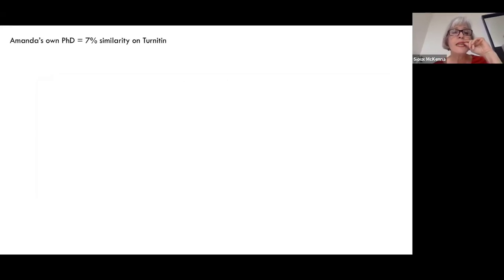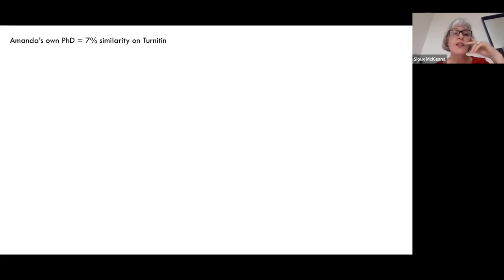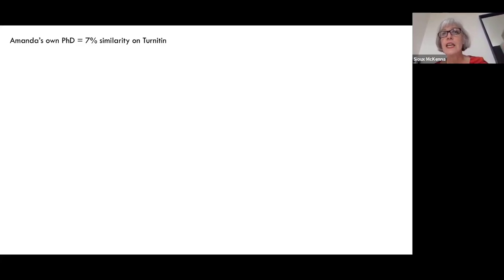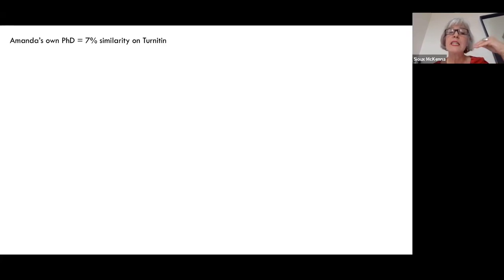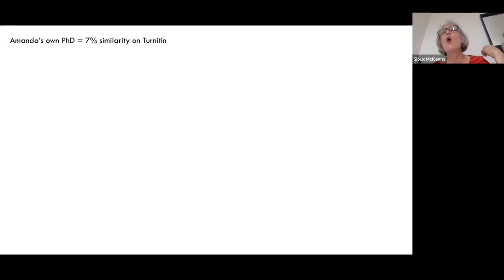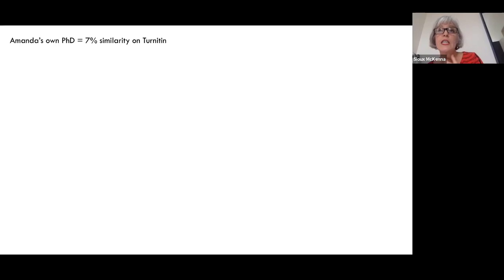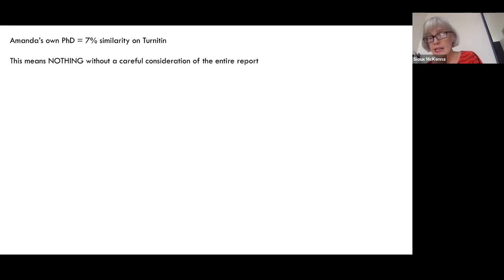I'm going to use Amanda's own PhD as an example. We put that through Turnitin, and it came up with a 7% similarity index. Some institutions say anything less than 10% is fine; others say anything less than 5% is fine. Of course, we know 7% is nothing at all. What it tells you is the extent to which she has used other people's voices or direct quotes. This 7%, by the way, was after we'd taken out all direct quotes — initially it was 14%, and then we clicked the box to exclude direct quotes, bringing it down to 7%. Of course, 7% means nothing unless you look at the whole report.